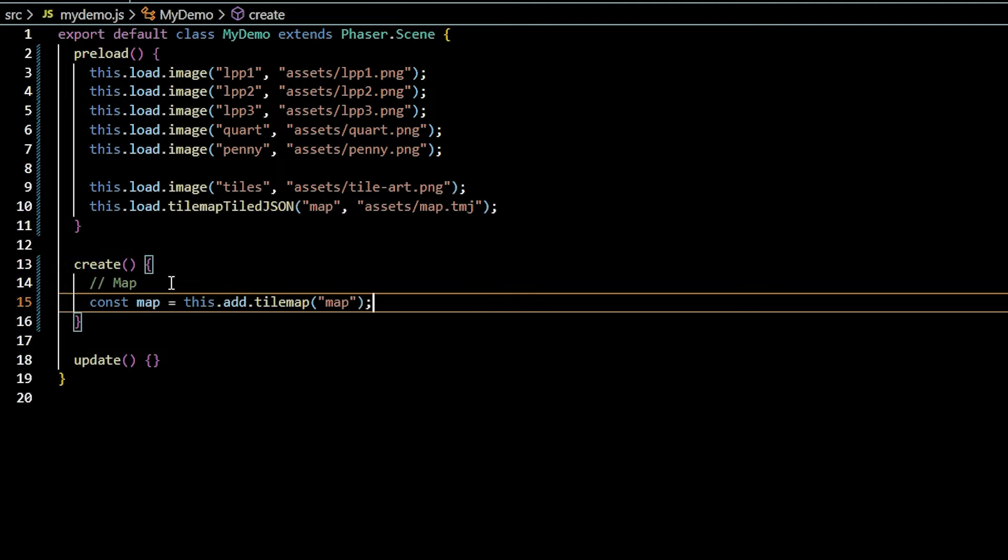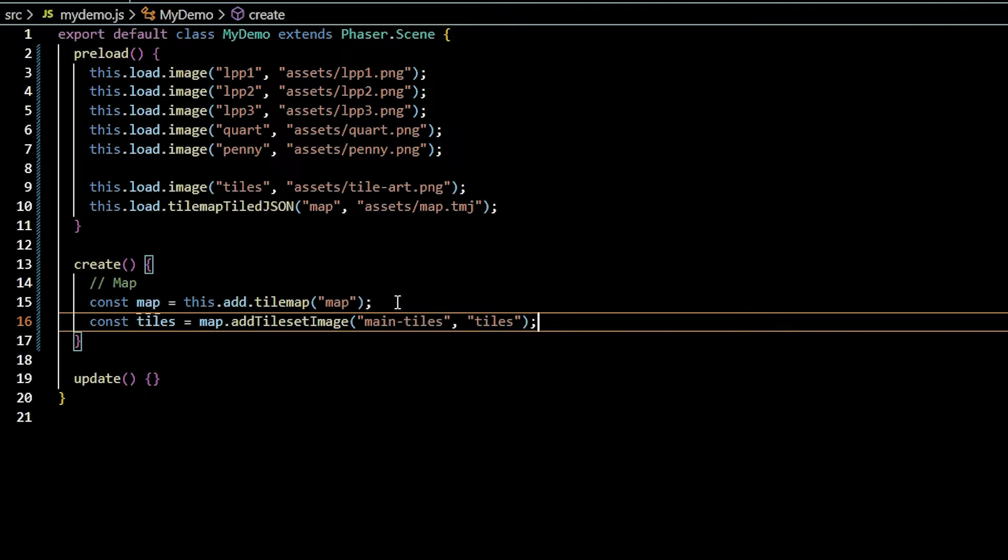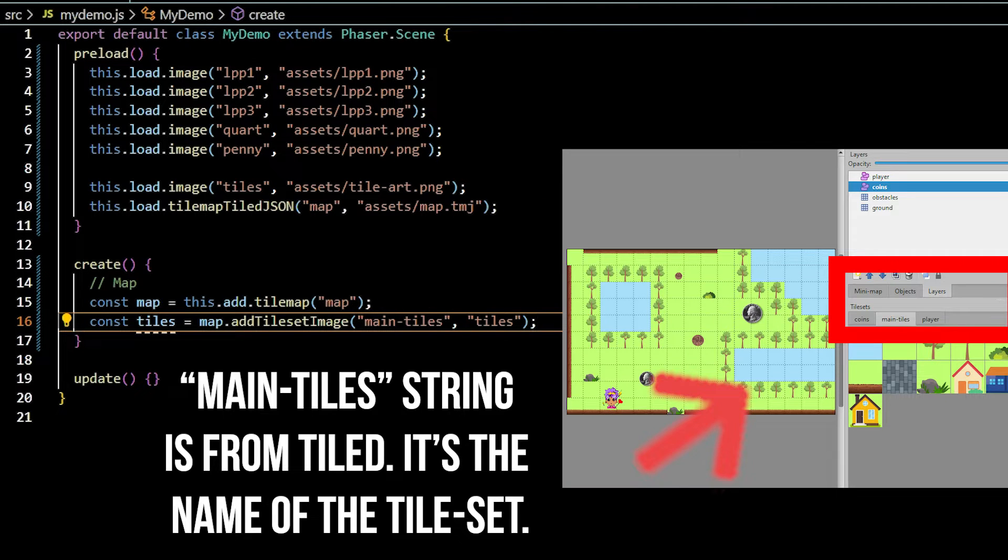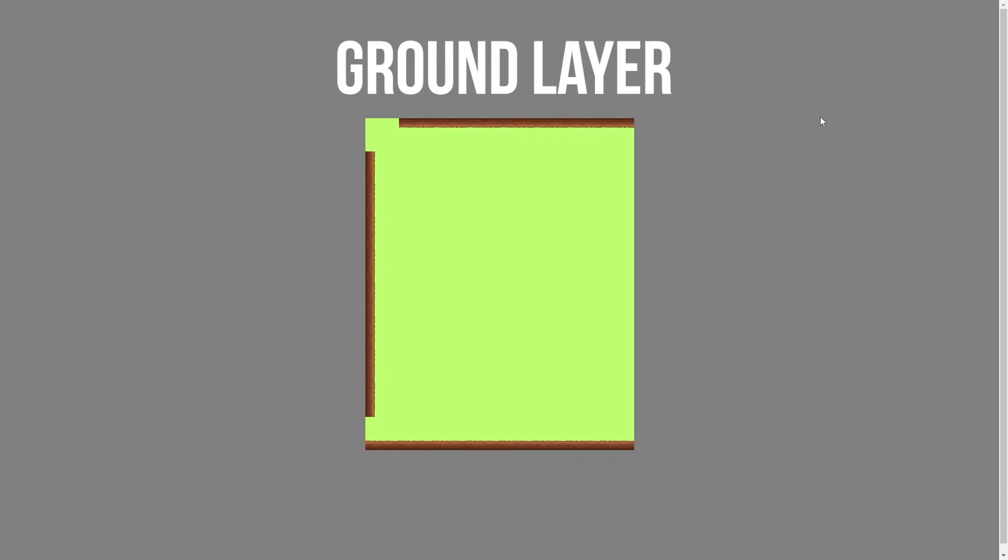Create a map variable with this.add.tilemap, passing the keyword map that references your tile map data. Add a tiles variable using the tile set name from tile as the first parameter and then the tile set image texture assigned keyword.